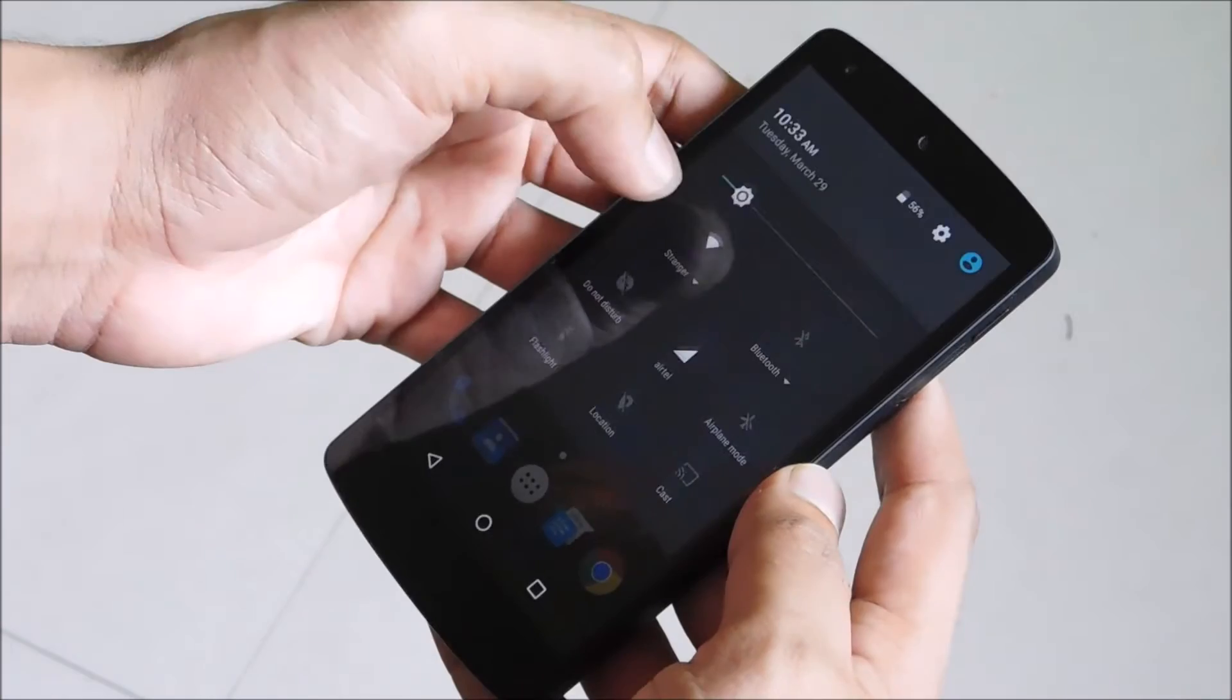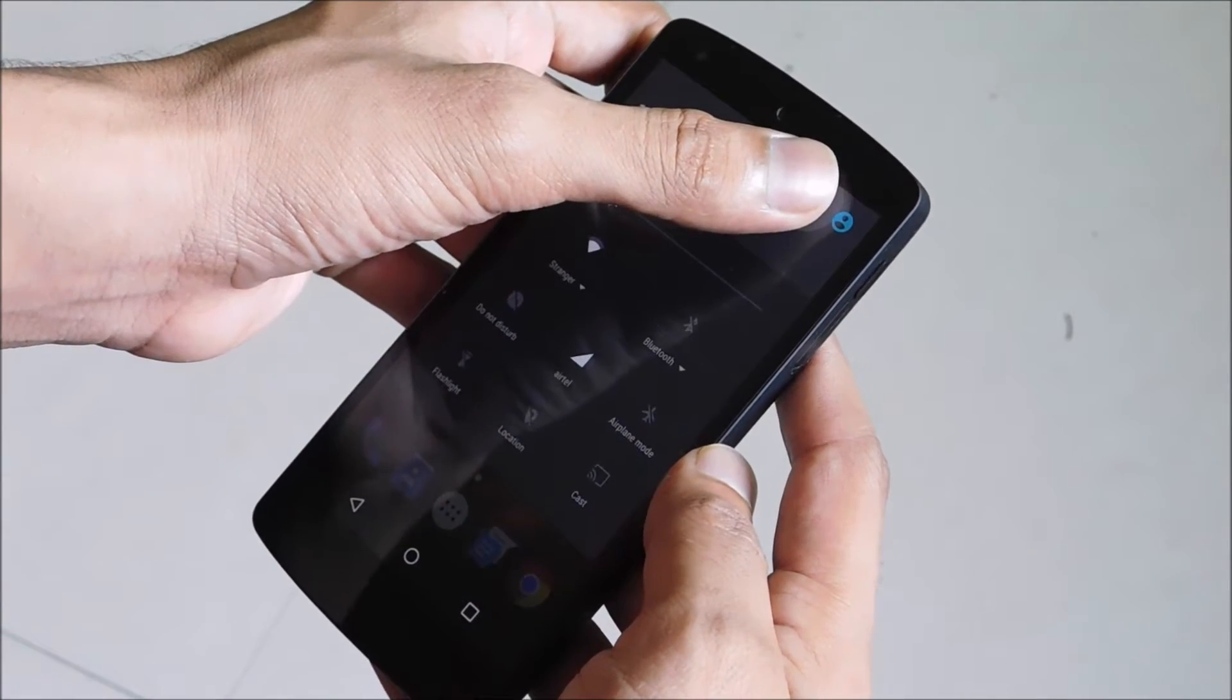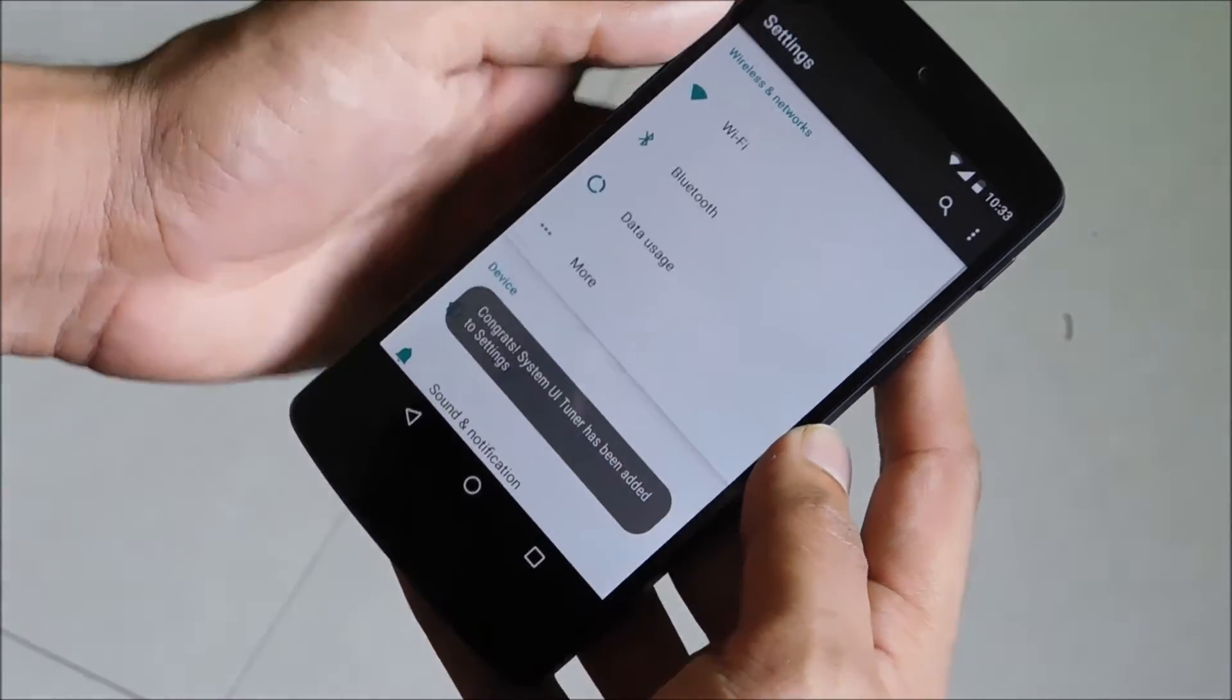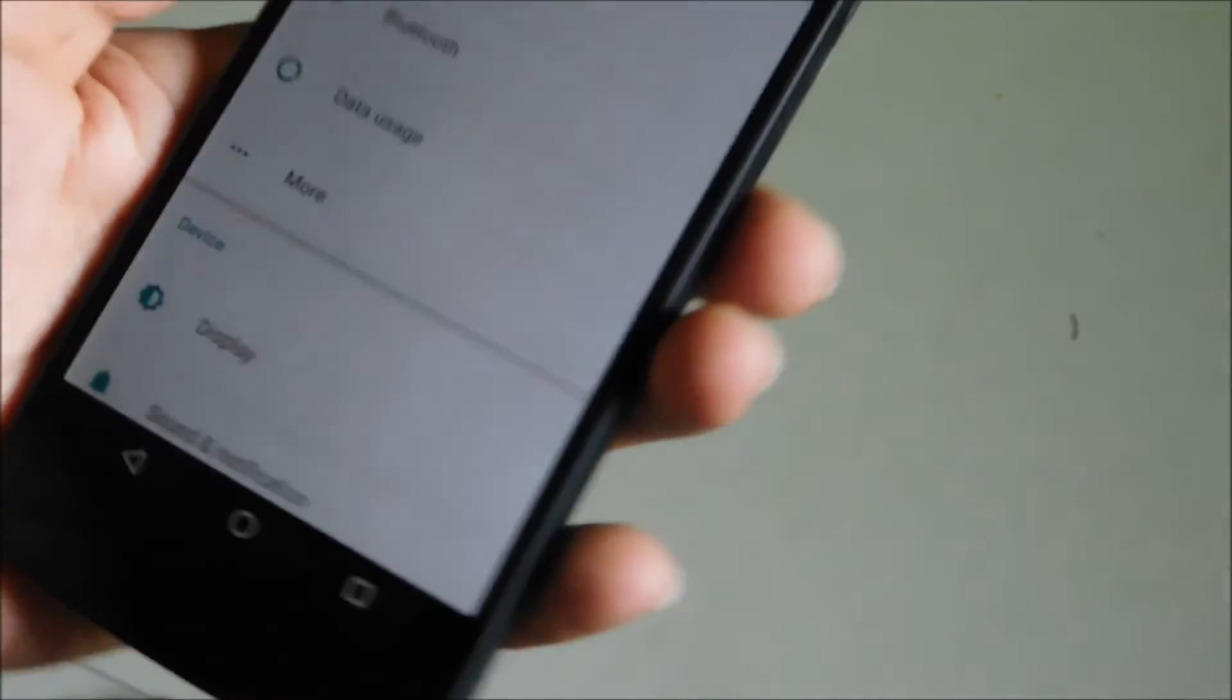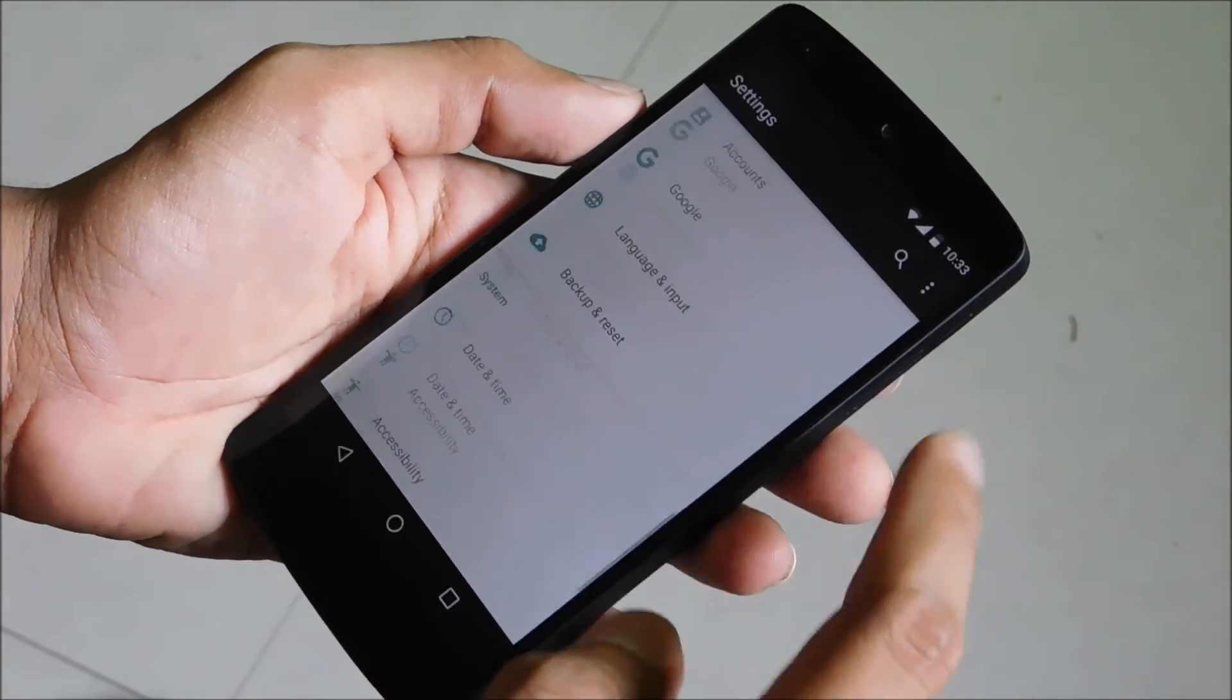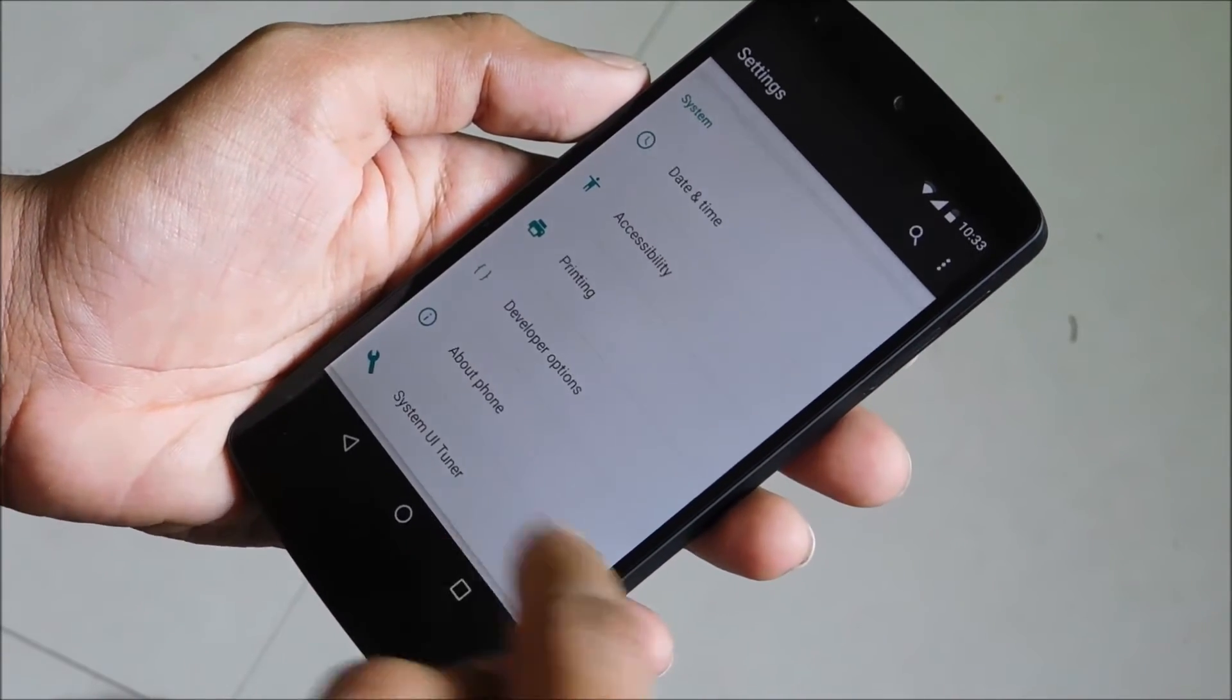Scroll down the quick settings panel and long press on System Settings for minimum five to six seconds. You will see a short notification that says 'Congrats! System UI Tuner has been added in Settings.' Scroll all the way down and now you will see a new option: System UI Tuner.